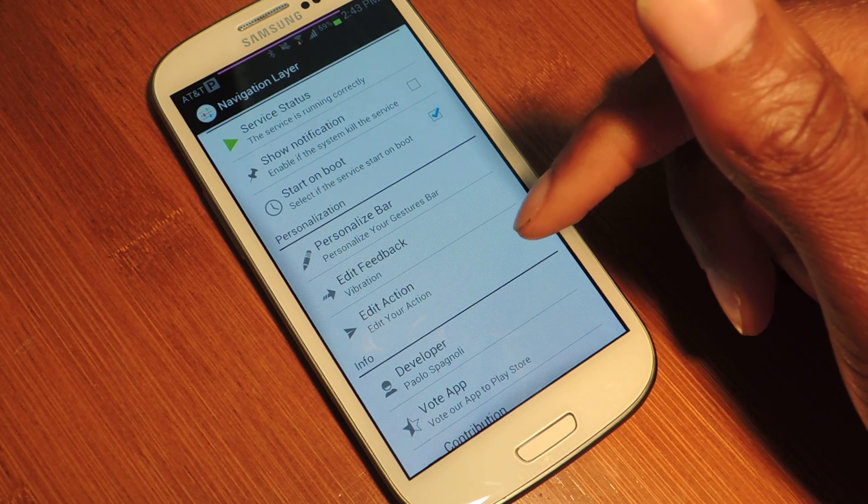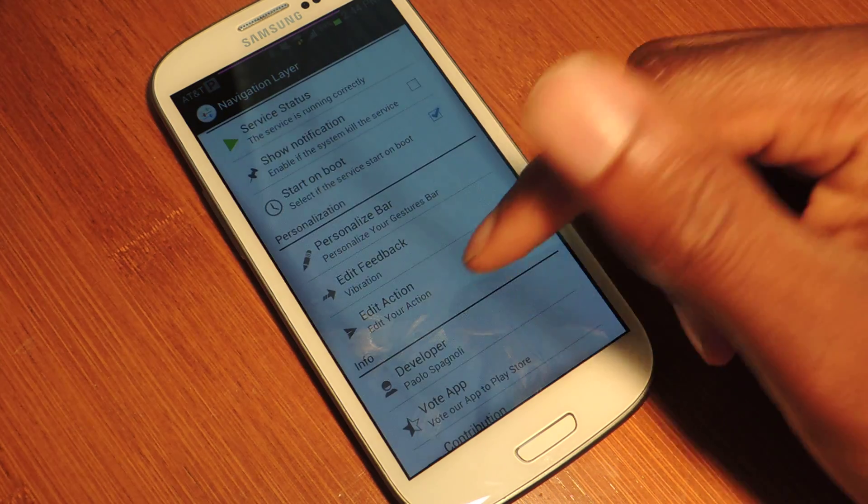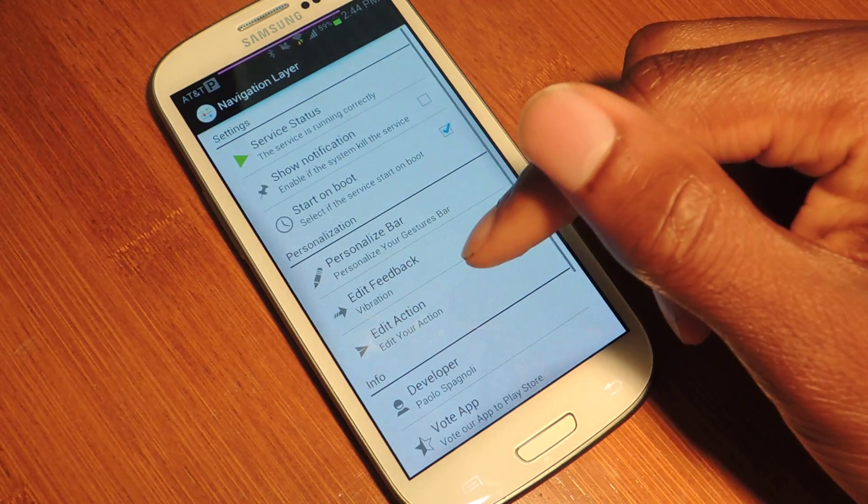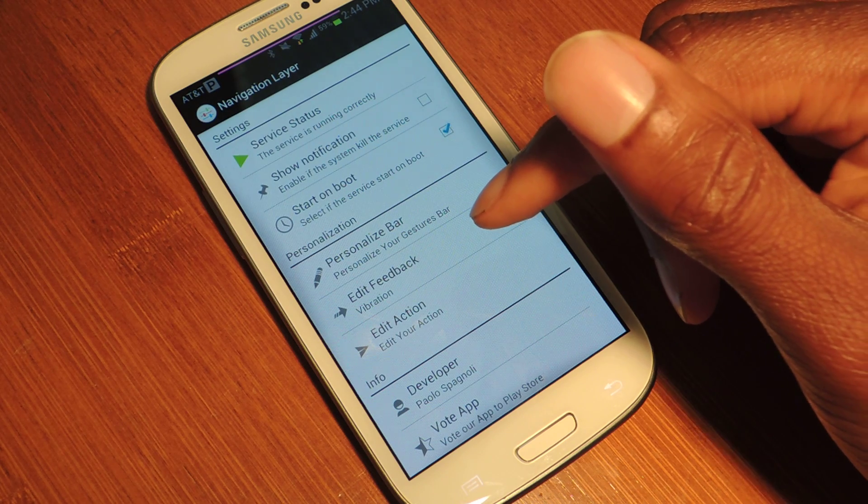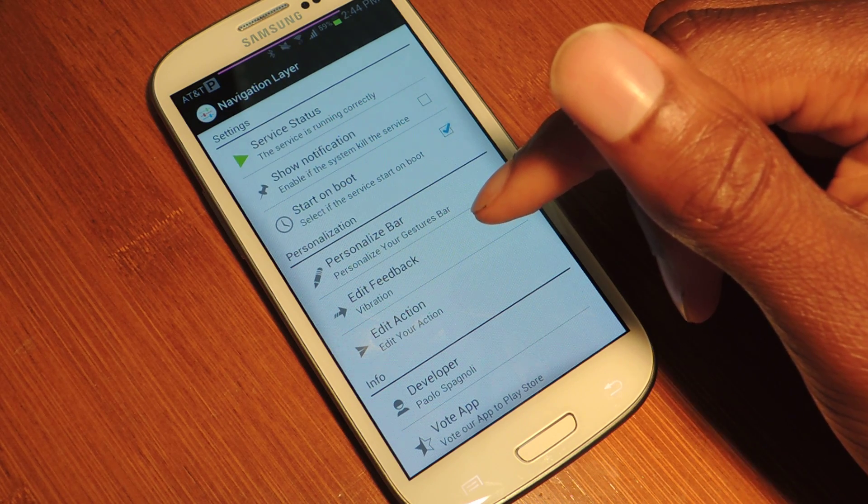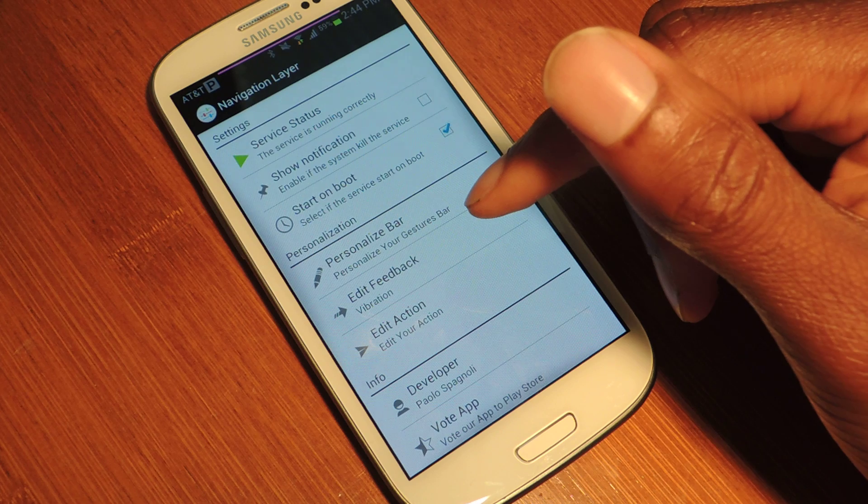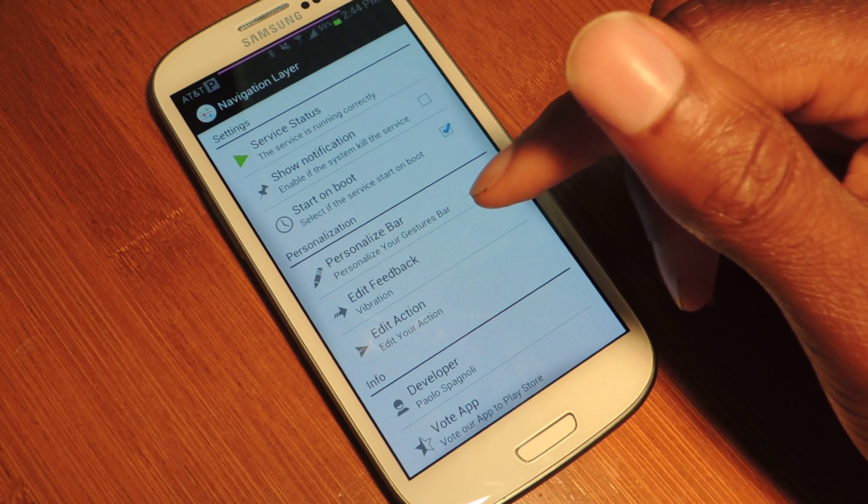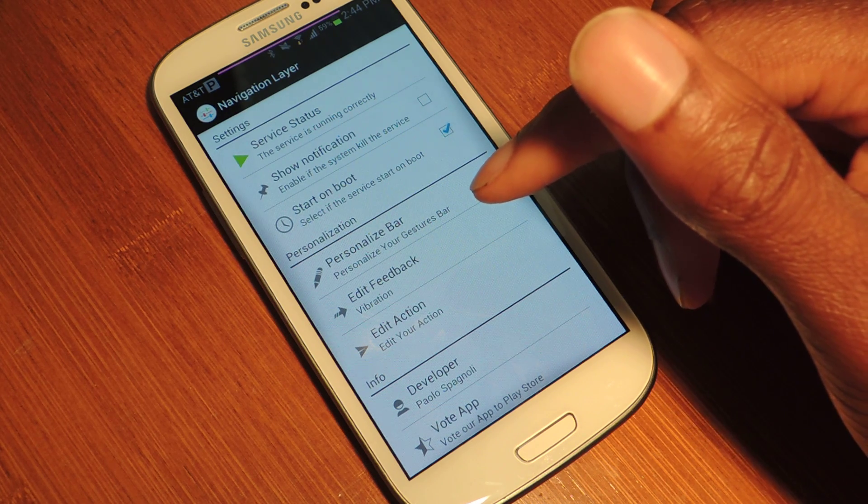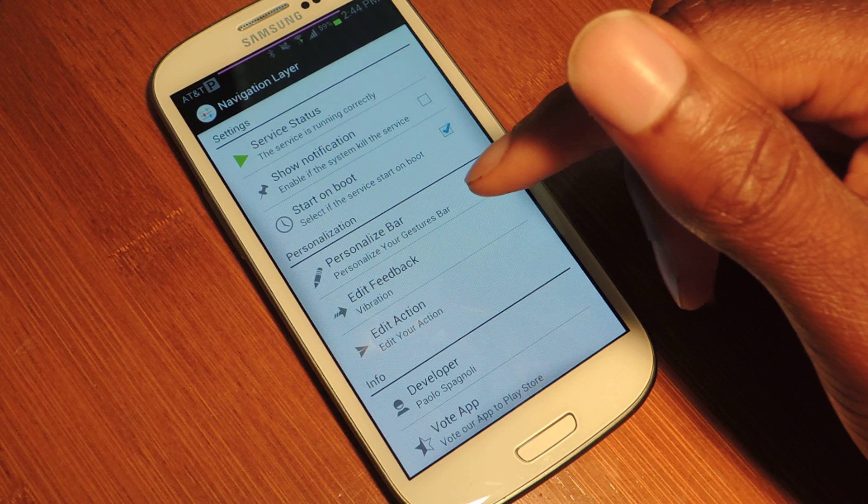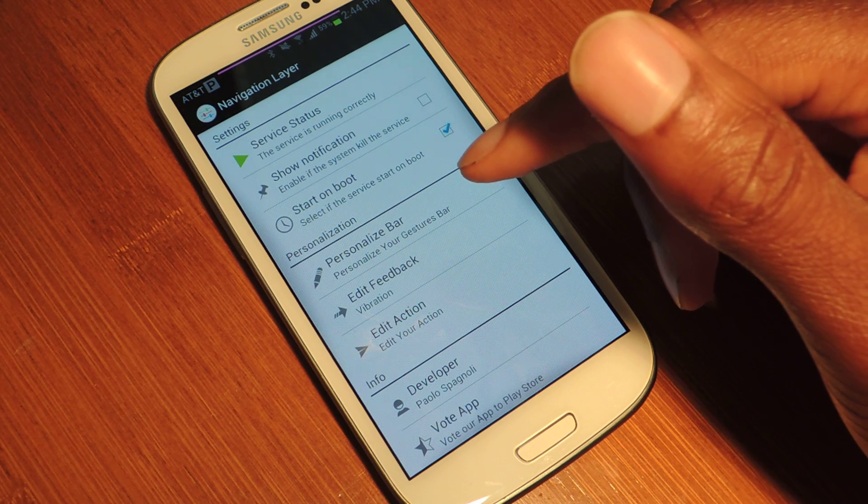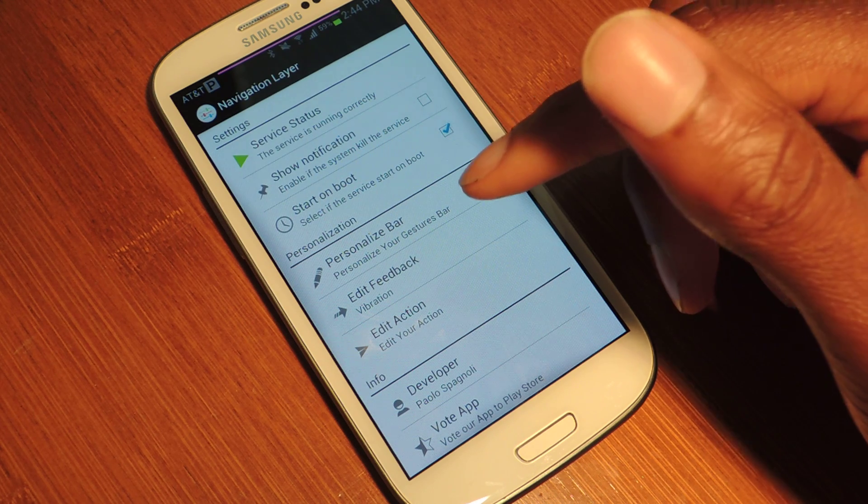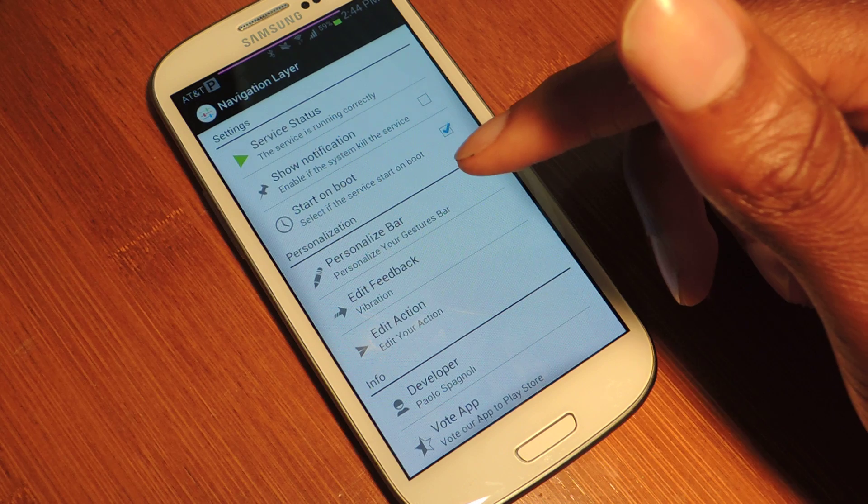Pretty much this application is called Navigation Layer. It's in beta and the only way you can actually download it is by following a couple steps which I've linked to in the full tutorial. It's actually super simple. All you have to do is join the Google Plus community, ask to be a beta tester, and then download the app from the Play Store.